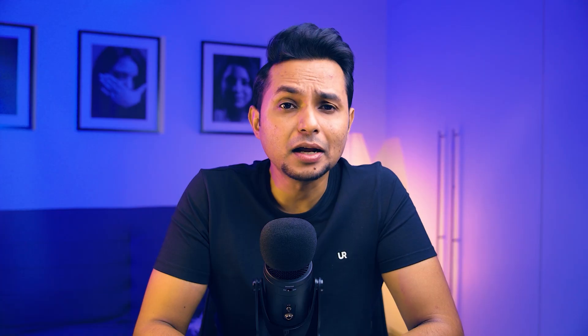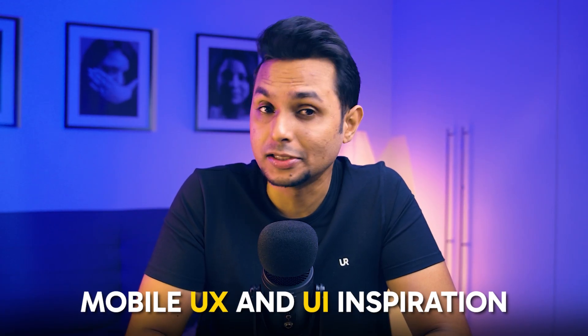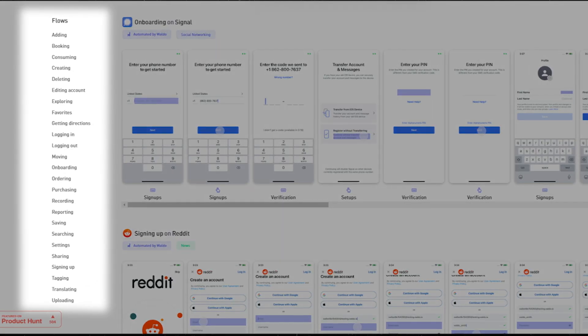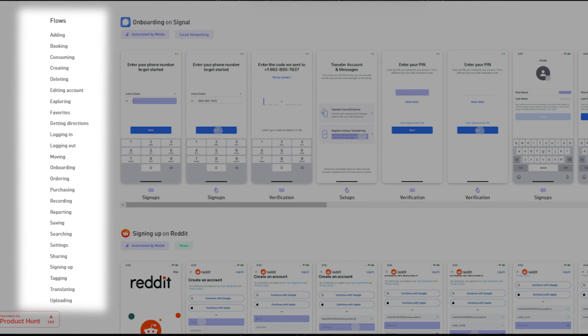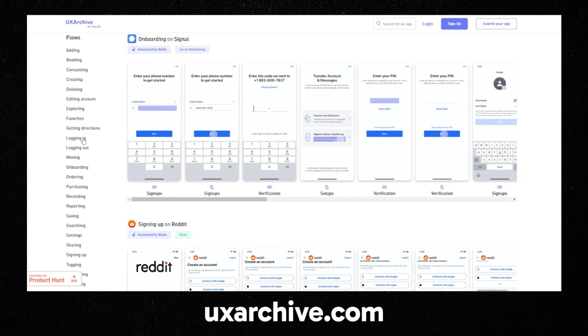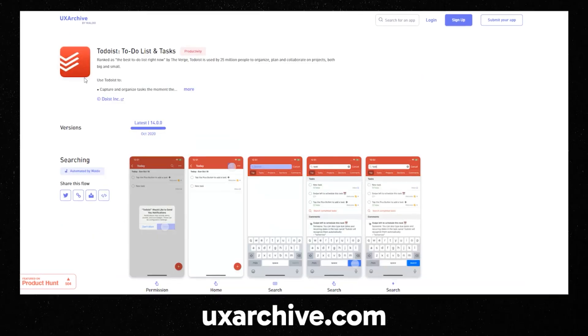Next, UX Archive. It's another repository dedicated to mobile UX and UI inspiration and it's absolutely free. It lets you study multiple popular flows executed in apps from all around the world. On the left side, you can choose any of these flows and see how they're being executed in successful apps. Once you create an account, choose a flow and then select an app. If needed, you can actually request the website to email you all the assets so you can use these screenshots in your own research.